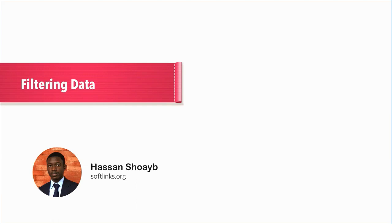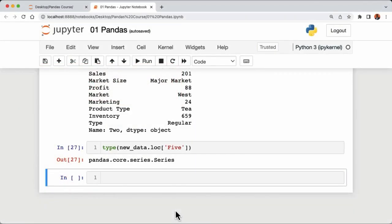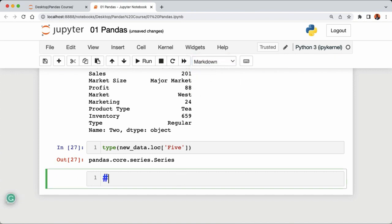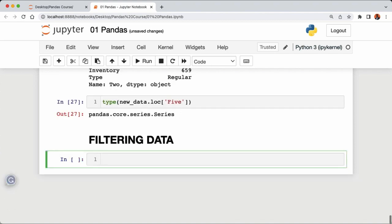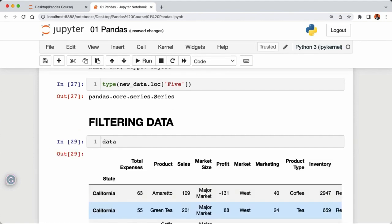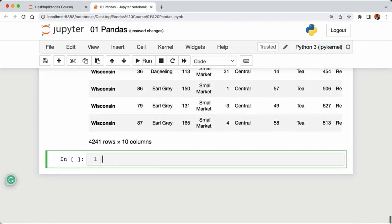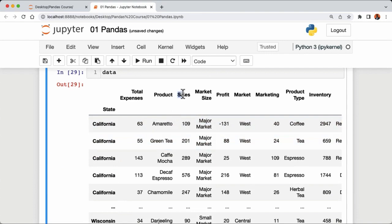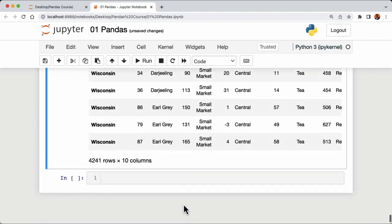In this lesson we're going to look at filtering data with pandas. Filtering is one of the main things to understand when working with pandas, because it's basically how we begin every project — filtering the data we want from the data we don't want. Let's add a markdown cell called 'Filtering Data' and see how to apply some filtering techniques to our sales data.